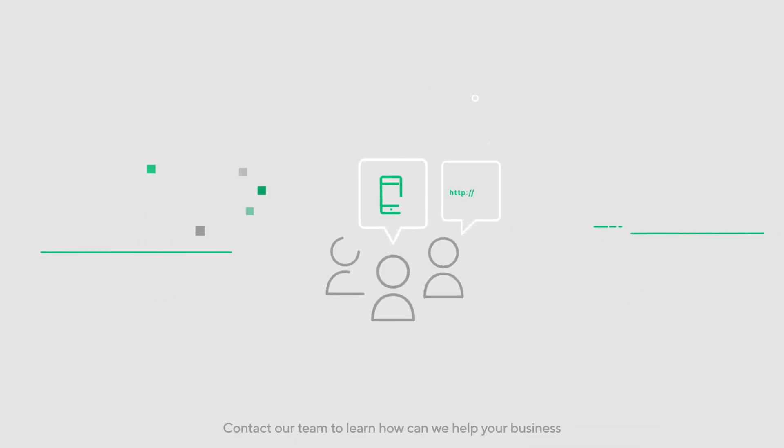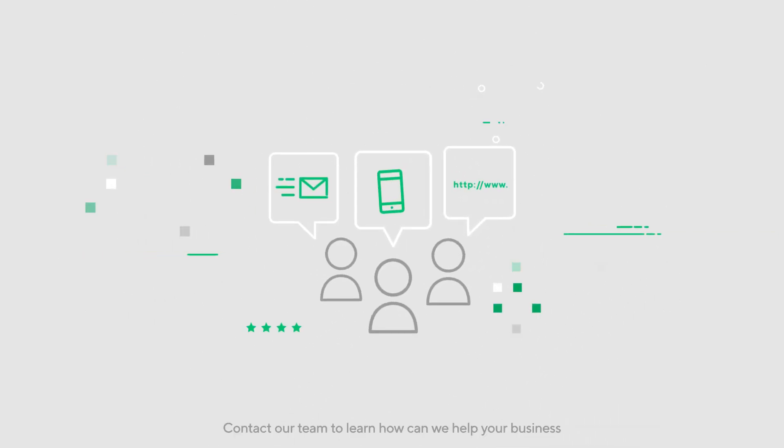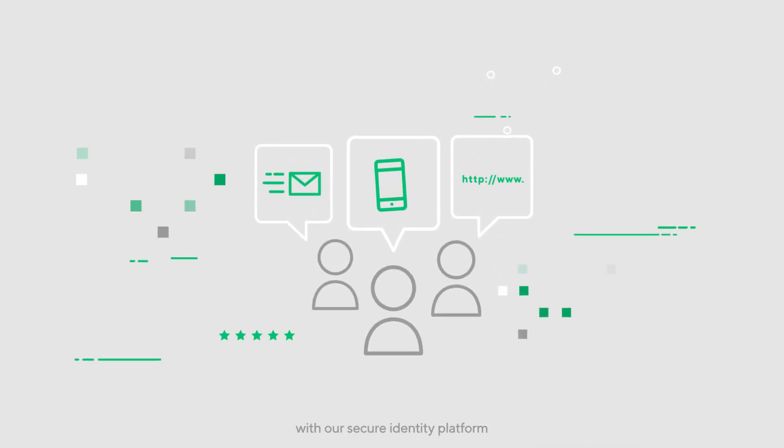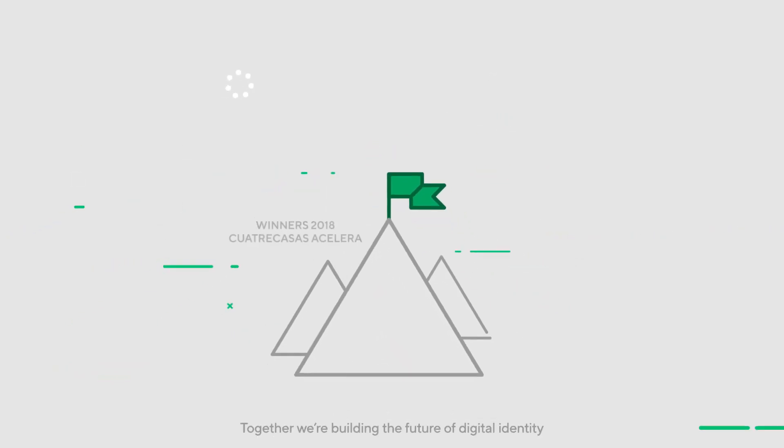Contact our team to learn how we can help your business with our secure identity platform. Together, we're building the future of digital identity.